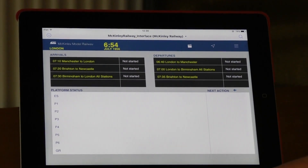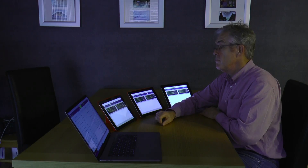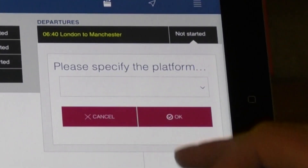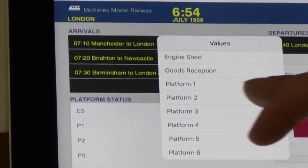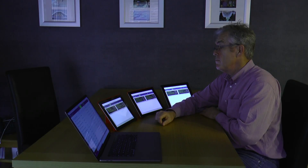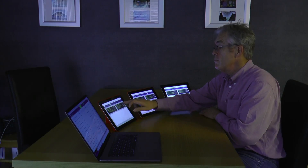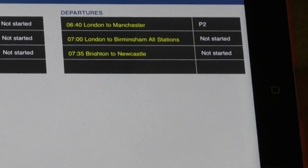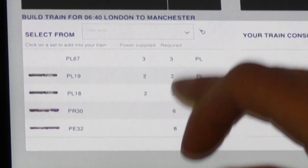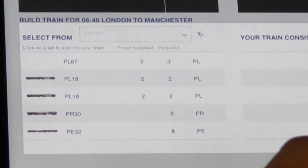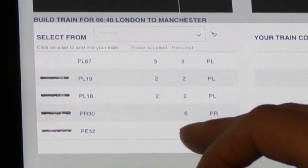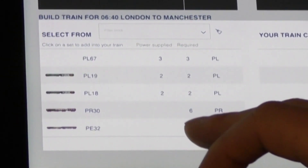When it's time for a train to depart, the operator at the station selects the train schedule that they want to depart. It reserves a platform that is free and then has the ability to use the stock that is located within the station to make up the train. The screen here is showing the different stock sets that we spoke about in previous videos, showing the trains and the carriages. What you need to do here is add the trains and carriages together to perform the service that you want on that schedule.